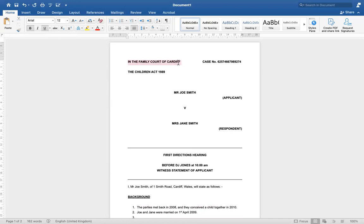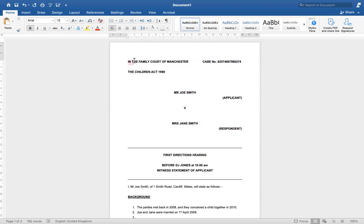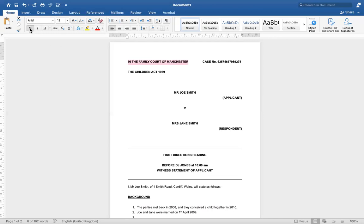The first line on your document in capitals is where the matter is being heard. If it's a family matter, you're going to say 'In the Family Court of' — it could be Cardiff, Manchester, or wherever. If you don't know where to find this information, look at a court order: the court order format will be very similar on the front. In the top left-hand corner it will say 'In the Family Court of' the place where the matter is being heard, or if it's a civil matter it will say 'In the Court of.' Just repeat that on the first line, bold and in capital letters.